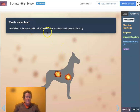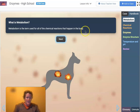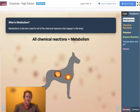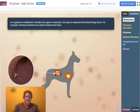Metabolism is the term for all chemical reactions that happen in the body, and many of those chemical reactions are driven by enzymes. Enzymes are proteins that catalyze reactions and help them happen faster.